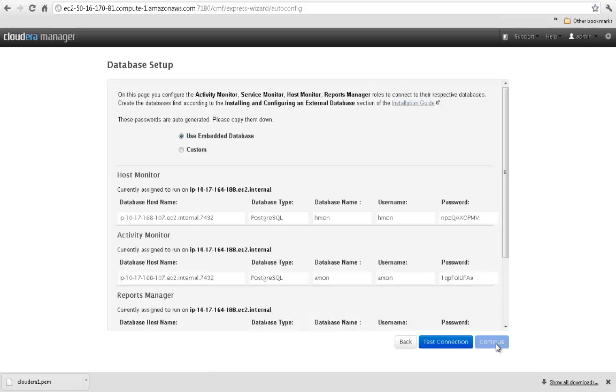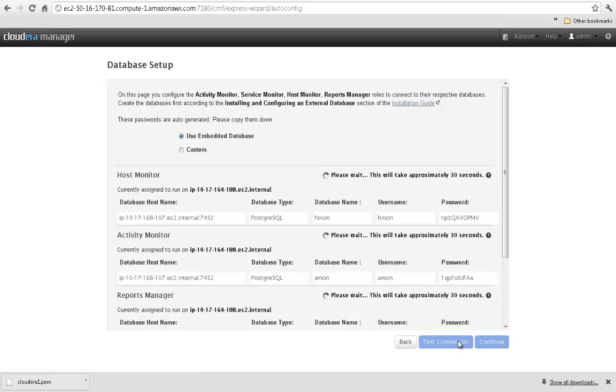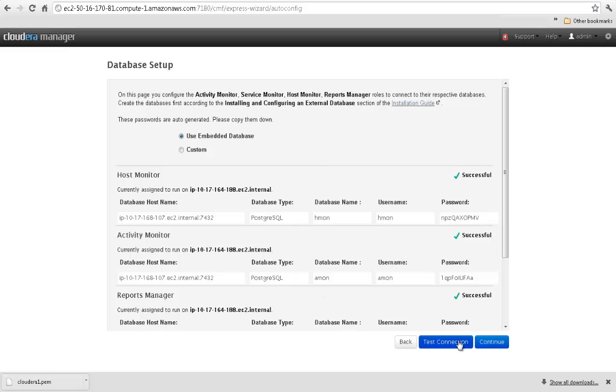Now Cloudera Manager will configure the databases for the Activity Monitor, Service Monitor, Host Monitor, and Reports Manager components. By default, a Postgres database is created, but Cloudera Manager can also be configured to use Oracle or MySQL databases.